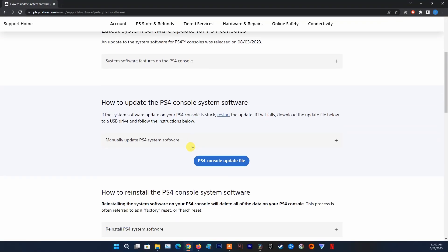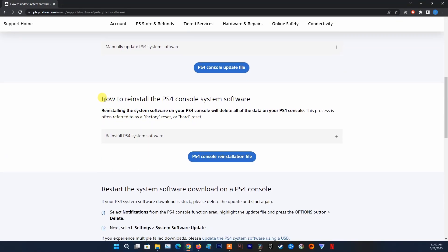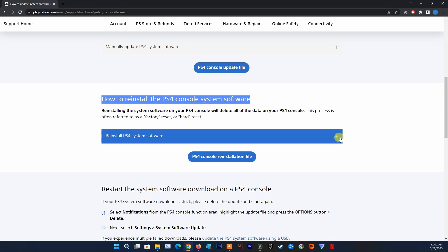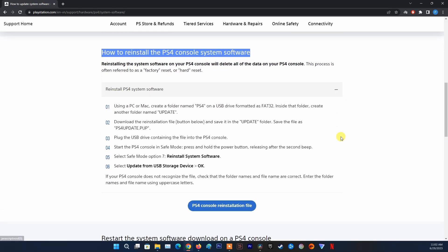Finally, if the problem still appears, then Factory Reset PS4 is the last method that you can do for now. Please refer to the instructions on this website to know how to reinstall the PS4 system software.